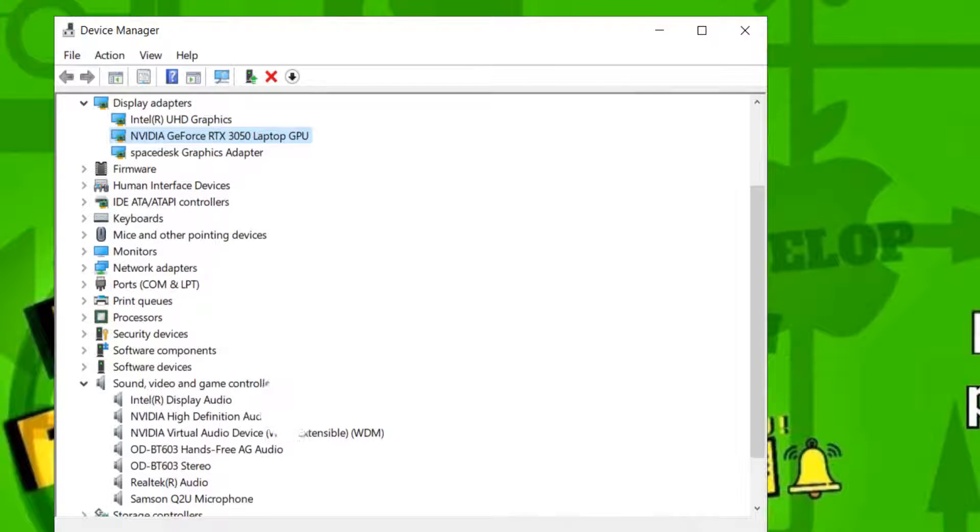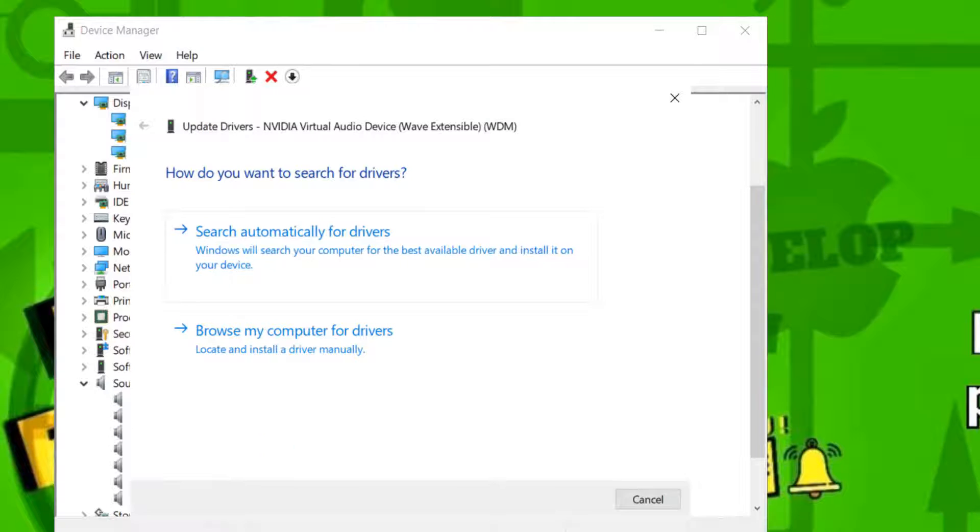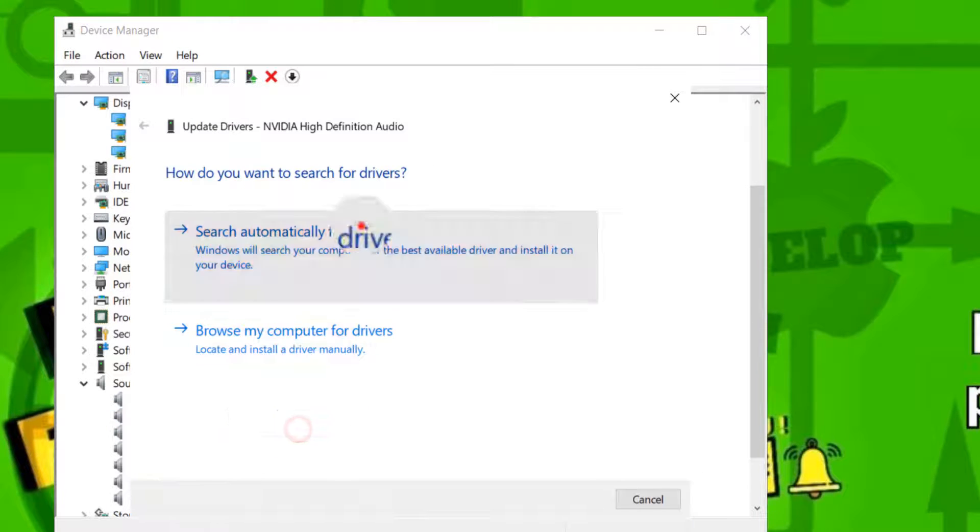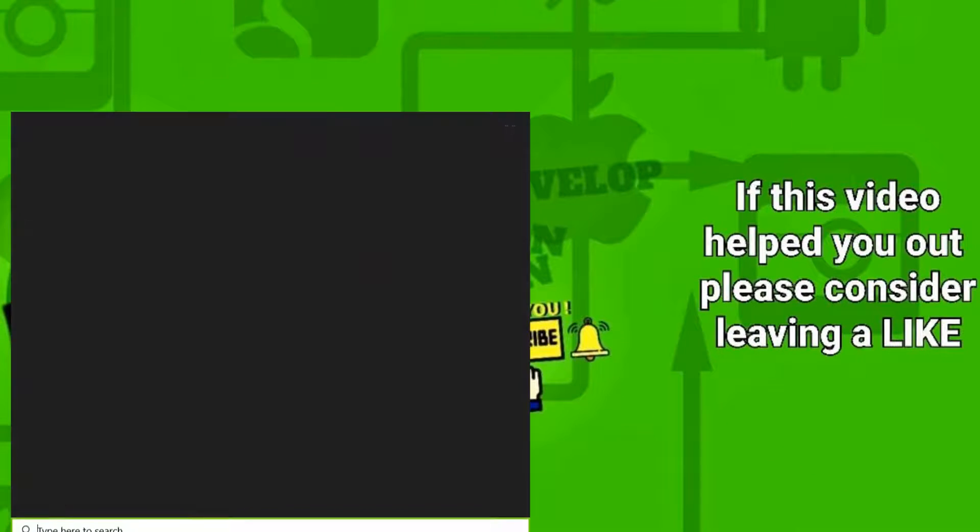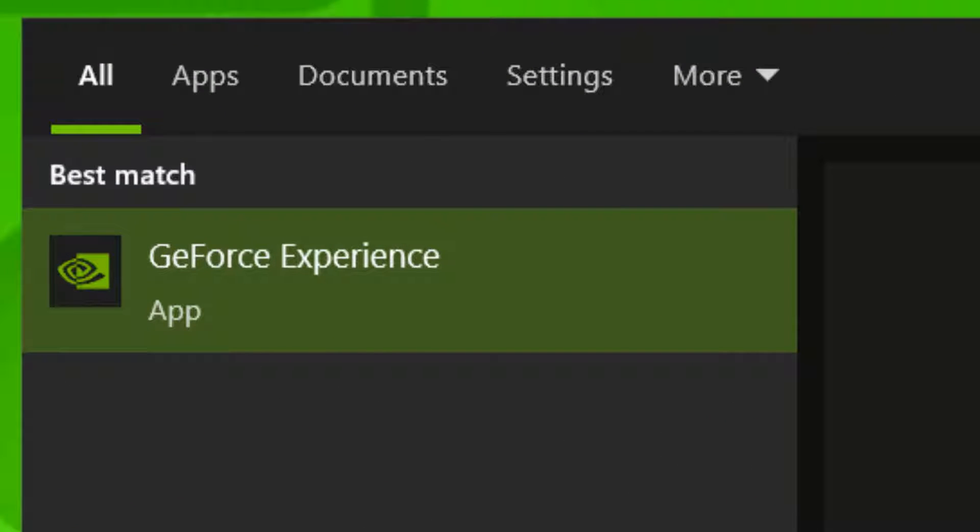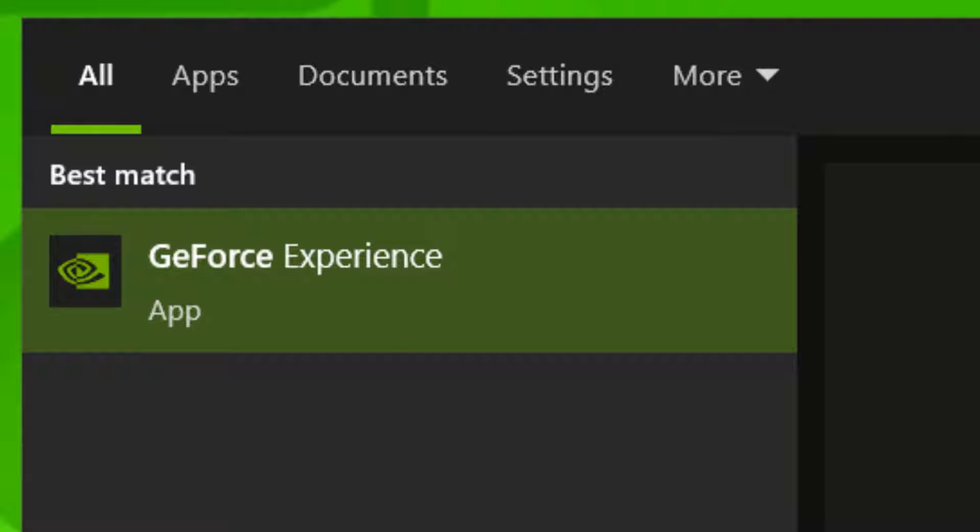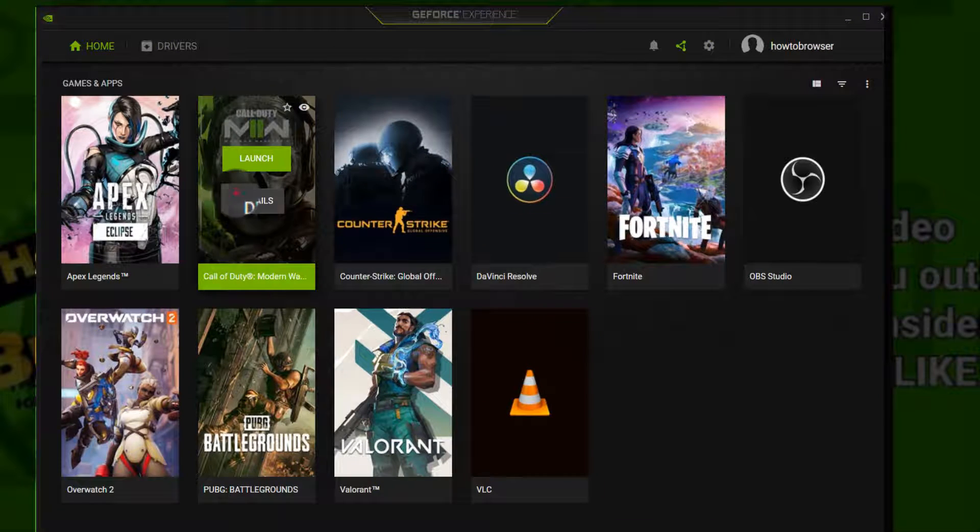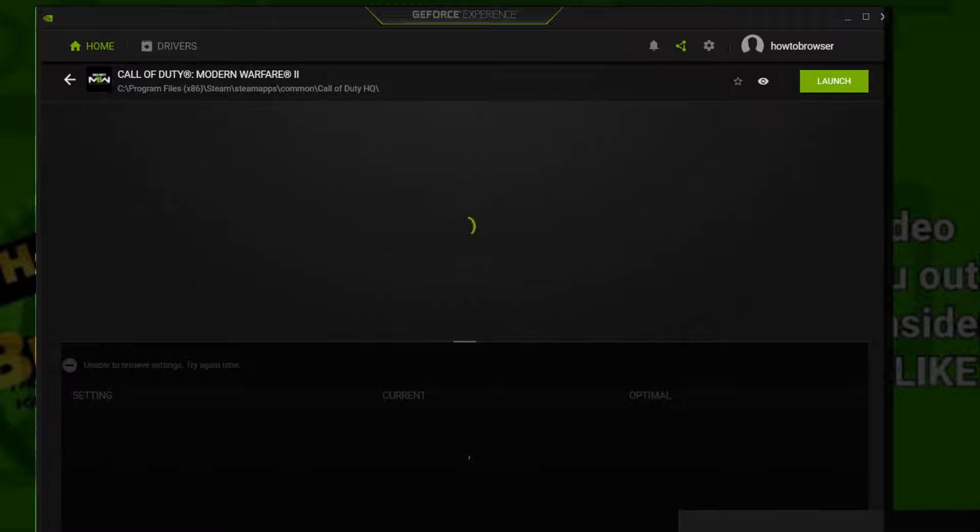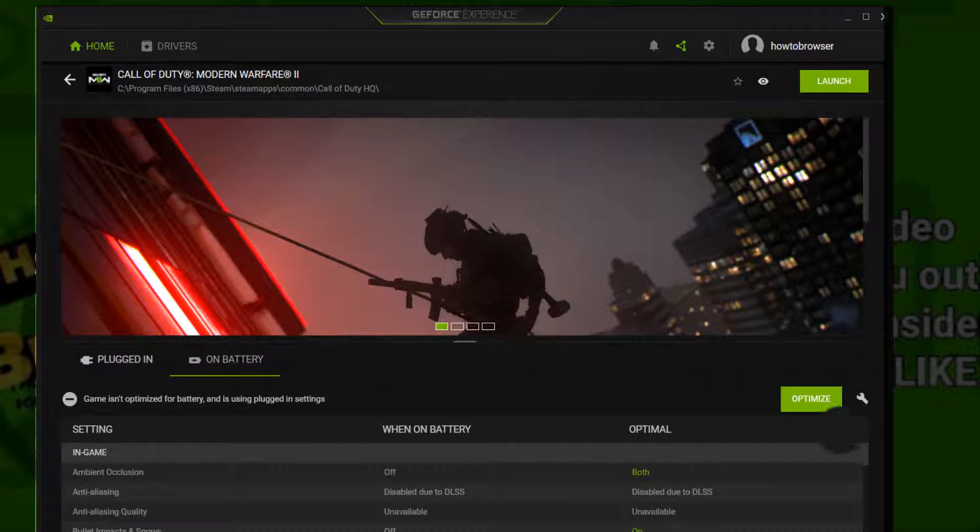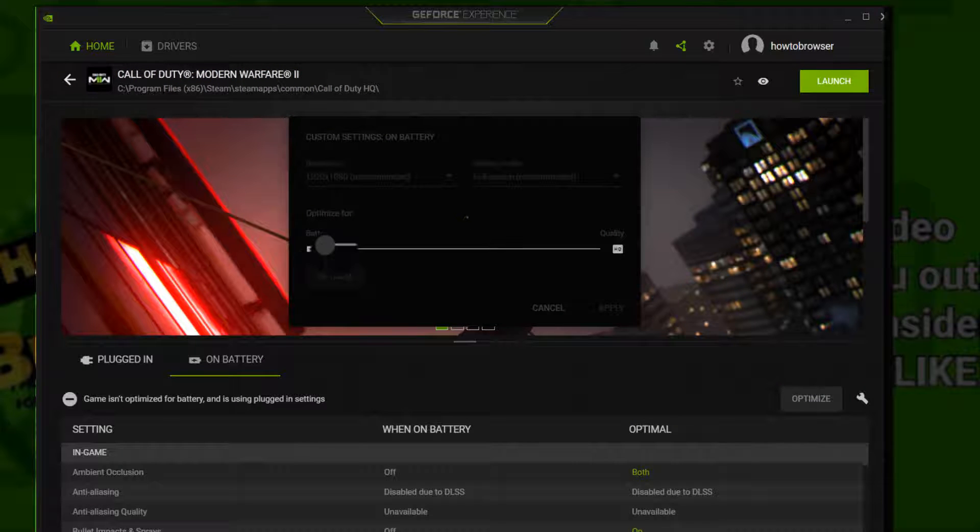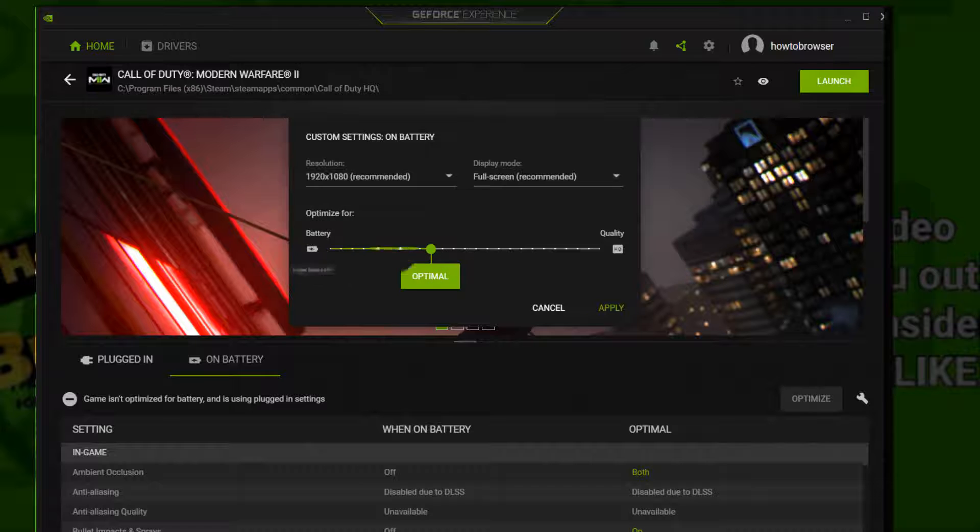And also please go to GeForce Experience, I can't write Experience, enter. And here go to the game details. Let's load this, wait to load. And here you can click on Optimize and also tab on Custom settings.